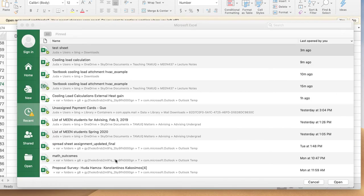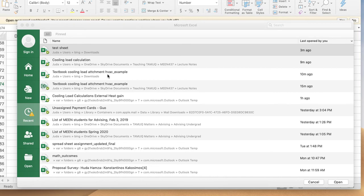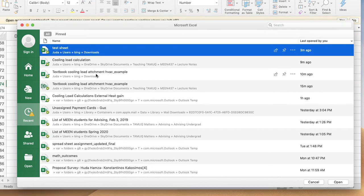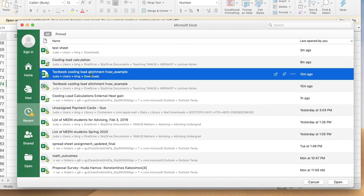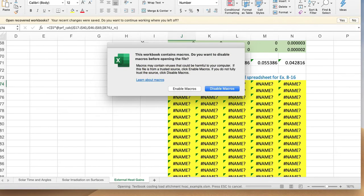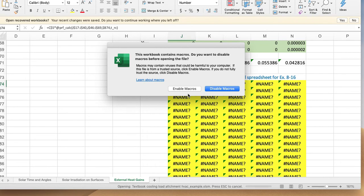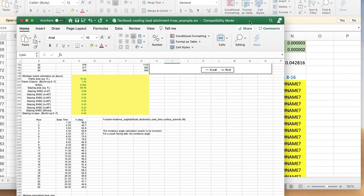So let's open the textbook example spreadsheet which has the user-defined function. When you open that Excel file, Microsoft Excel will ask you: do you want to enable macros? That's because the file has the user-defined functions which are classified as macros, and we need to enable them so that we can use them.